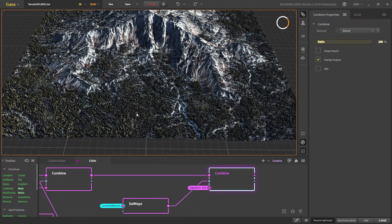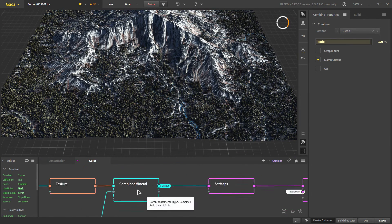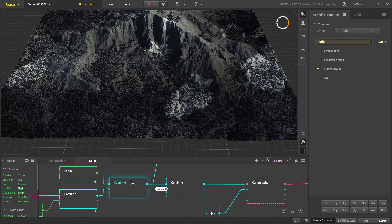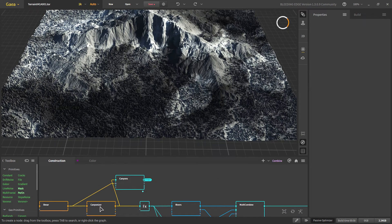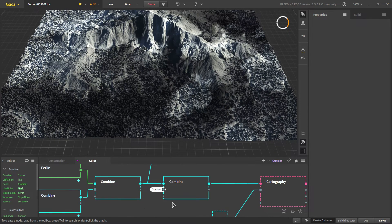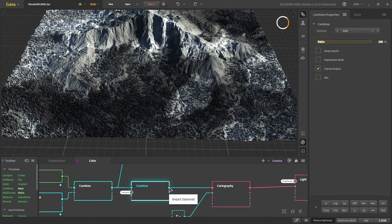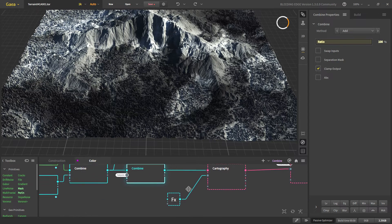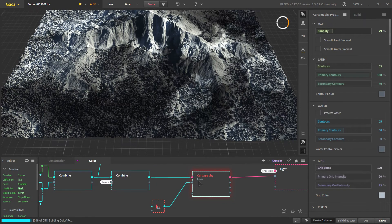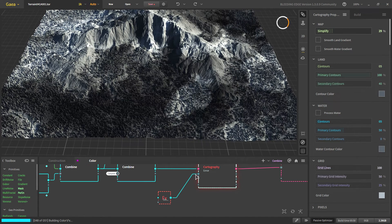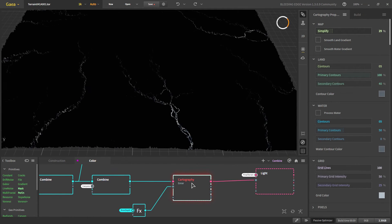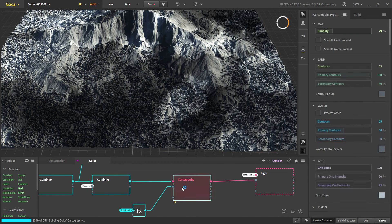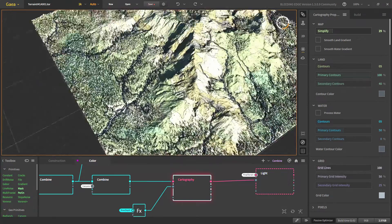There is one additional thing I tried: the Cartography node. We take the mineral mask and add the canyon mask — the shapes where the canyon was affecting our landscape — and combine them for more color options in the Cartography node. We add the river depth as well, then feed everything into Cartography.